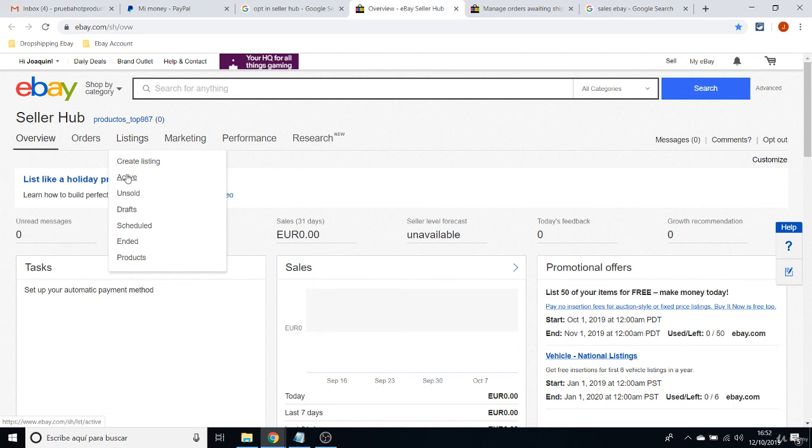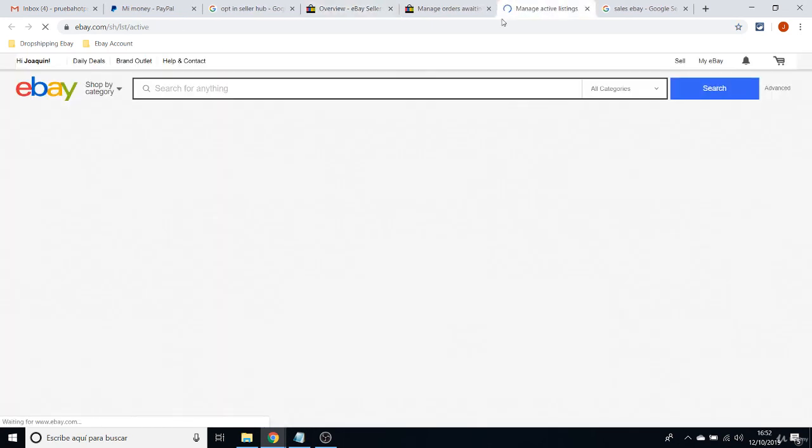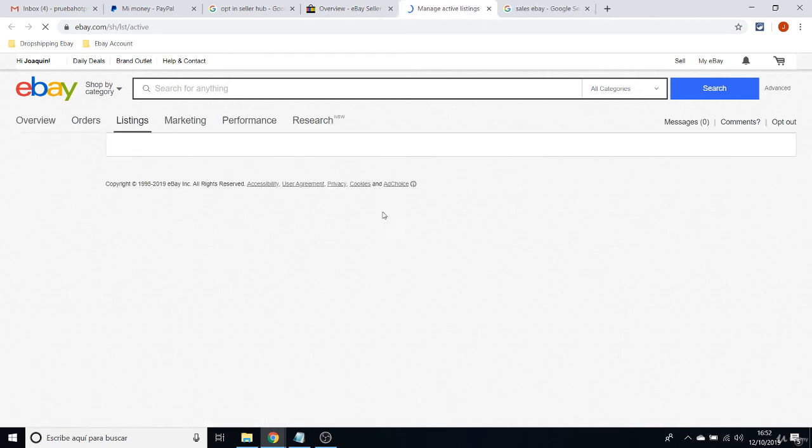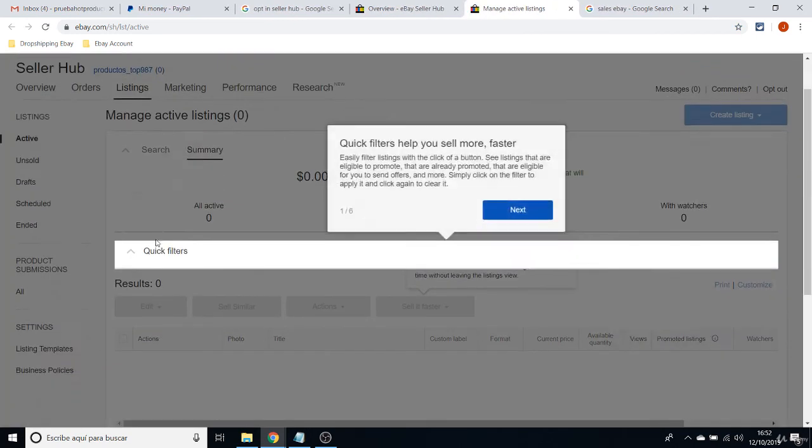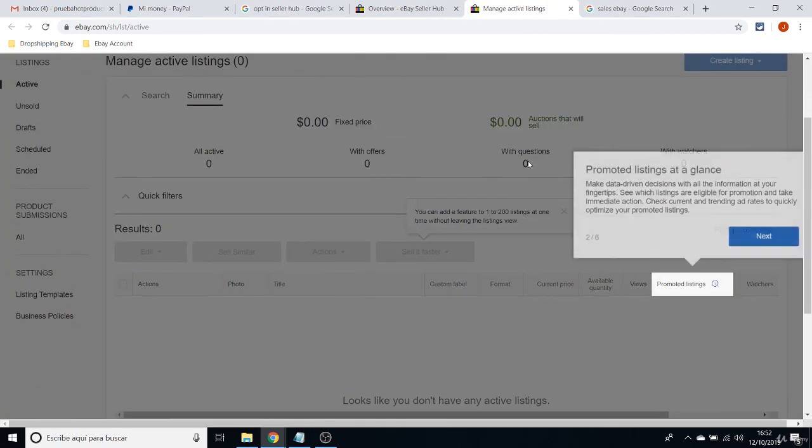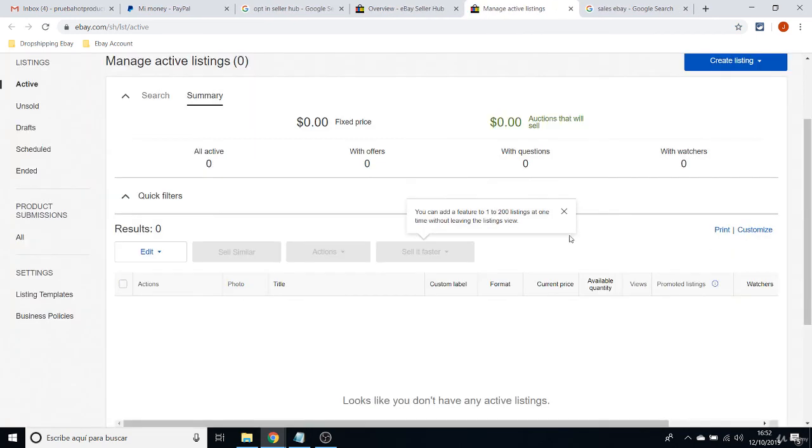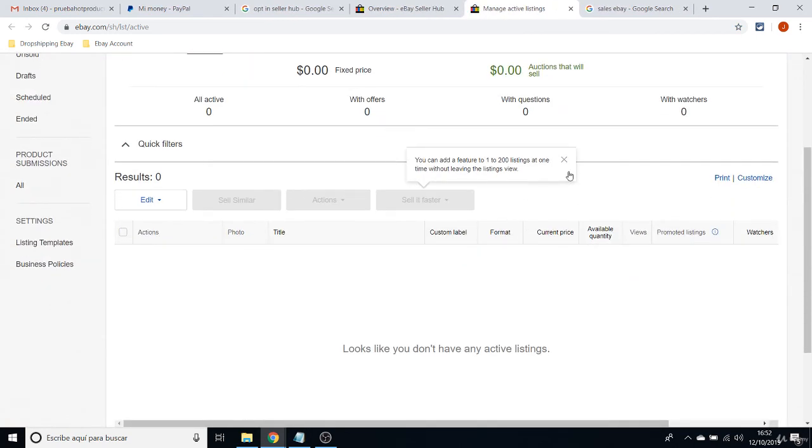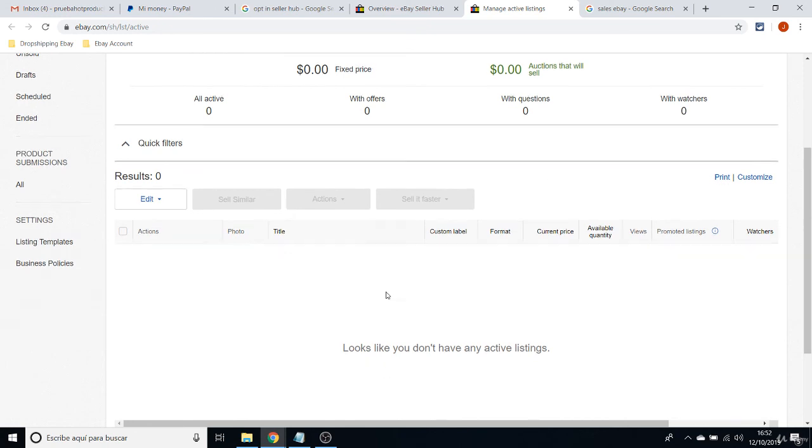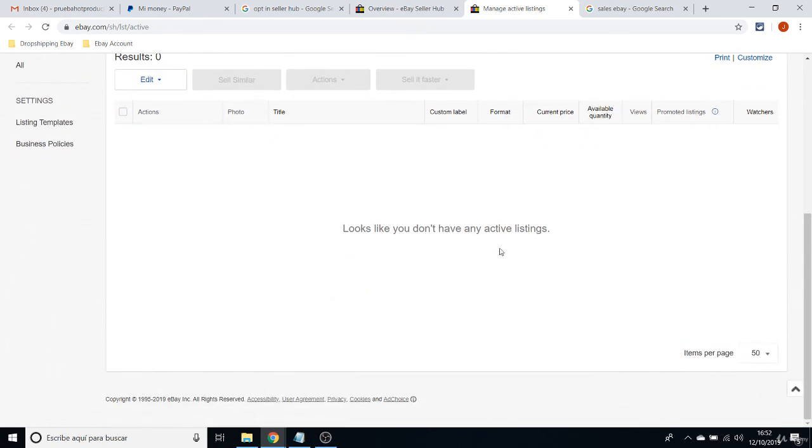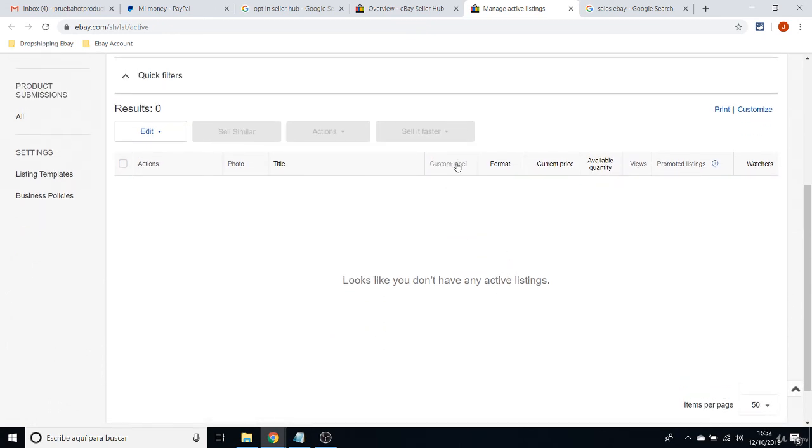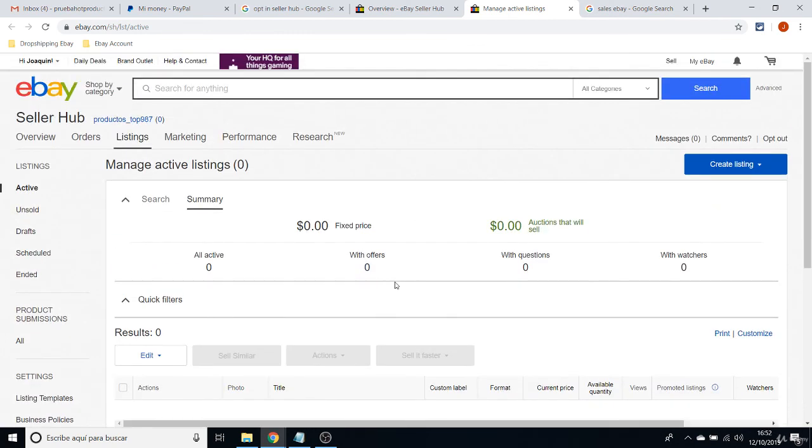And the Listings, the Listings are also important. If you click on here and go to Active Listings, you will see the full list of your items here and you will be able to order them by Custom, by Current Price, or depending on the filter here. But we will see that in another class.